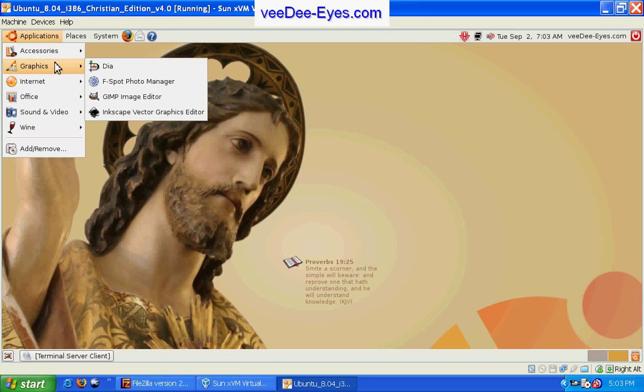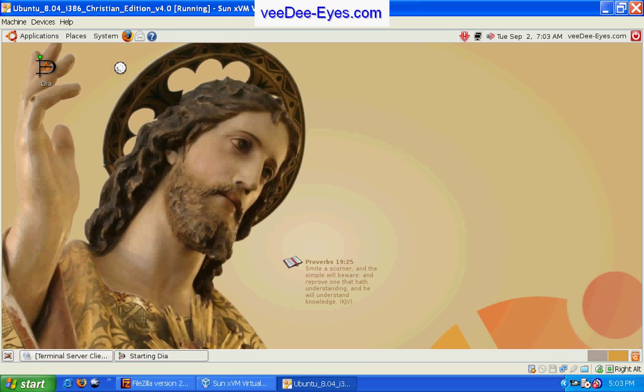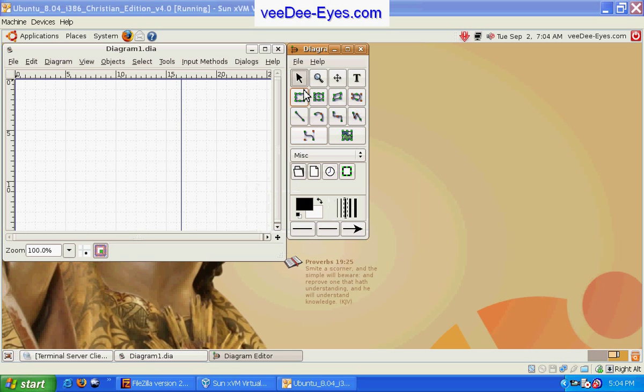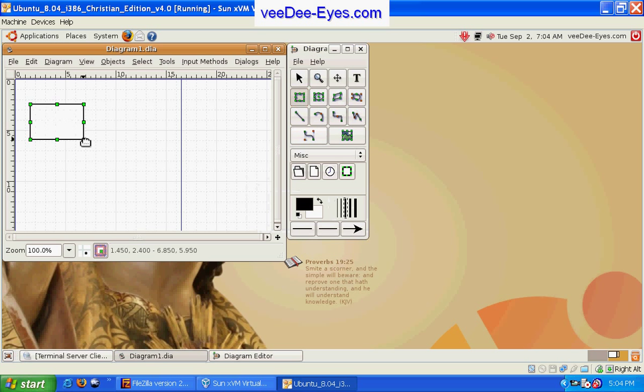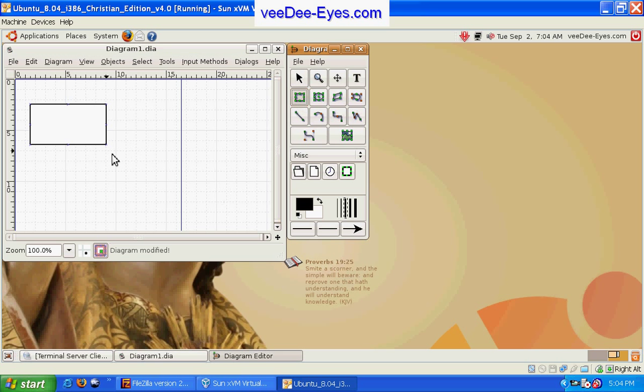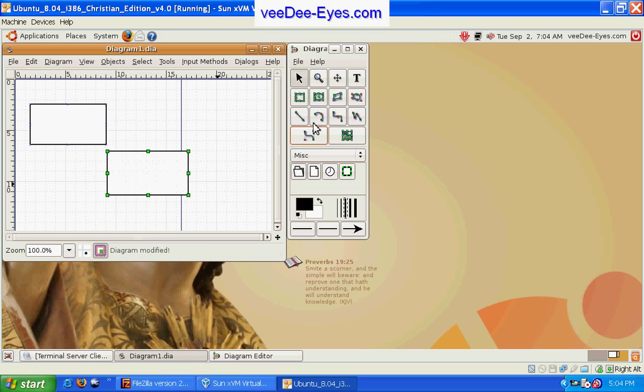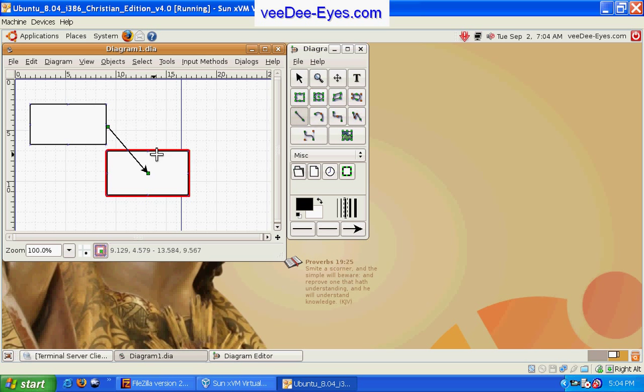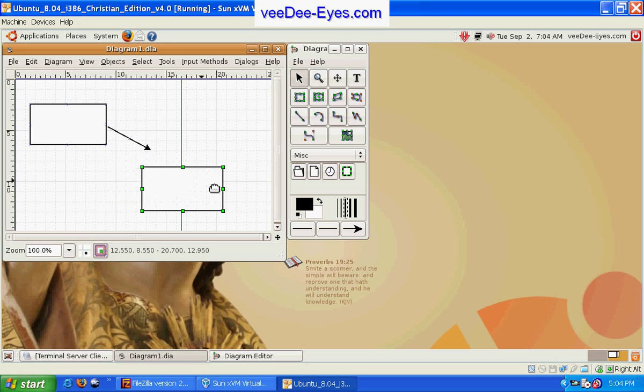Under graphics, DIA is a diagram editor which you may find useful for creating charts or diagrams, organizational charts, and the like.